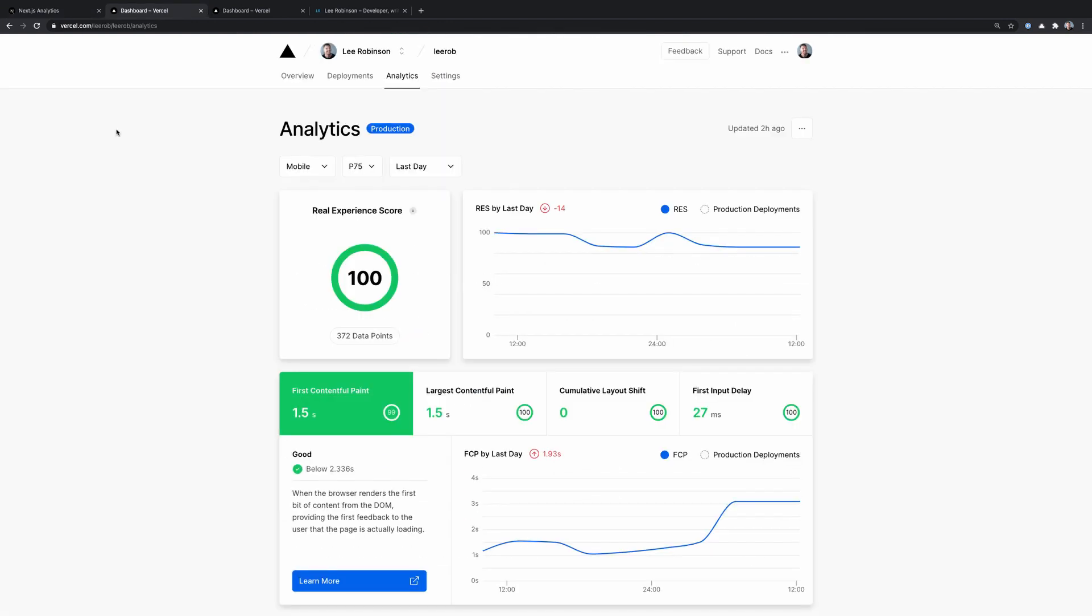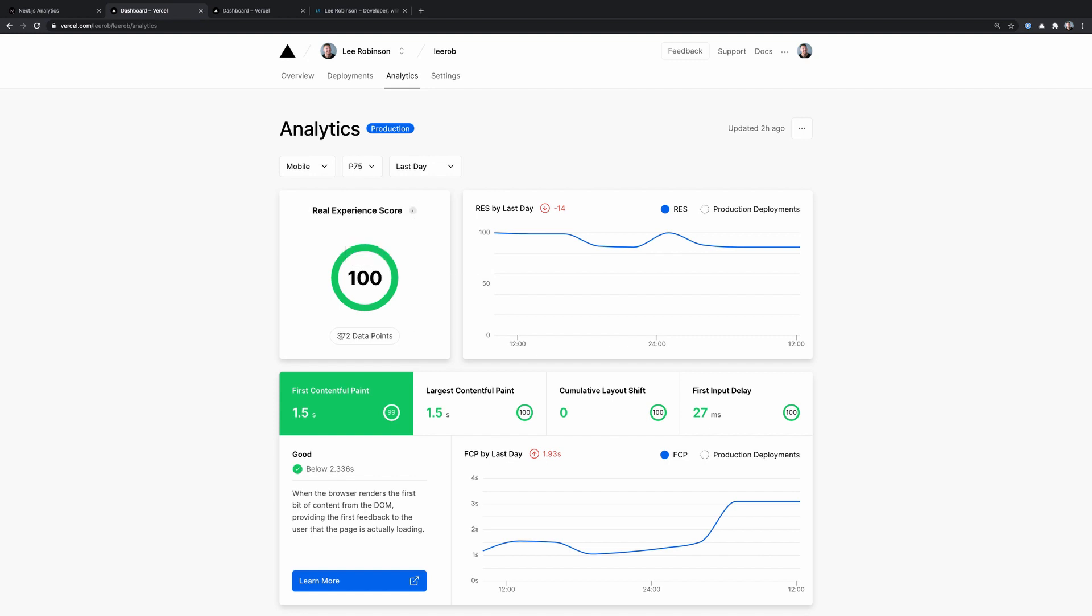So let's jump over to my personal website's analytics and we can take a look at the dashboard here and let's dive into what some of these numbers actually mean. So first things first, we see our real experience score here, which as I mentioned, is that combined score, and it's being measured by 372 data points.